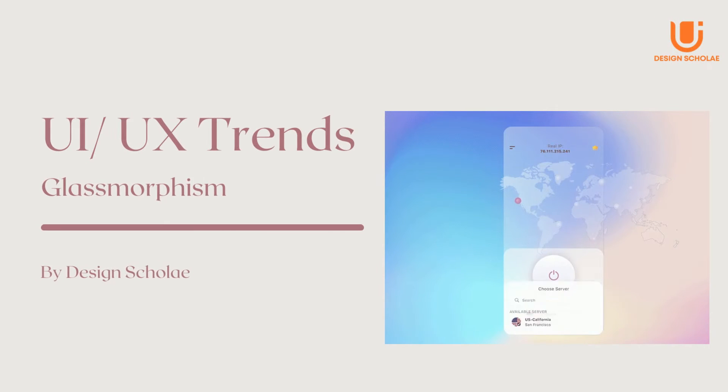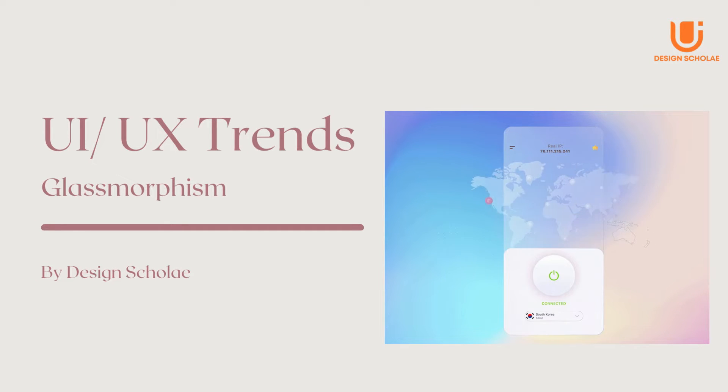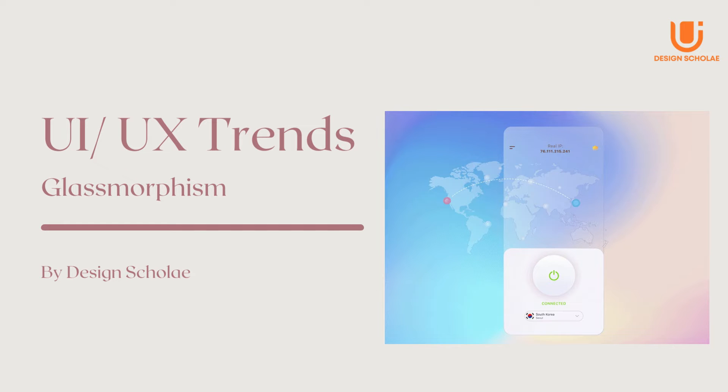Hello everyone, welcome back to Design Schoolie. In the previous video of this series, we studied different UI trends.